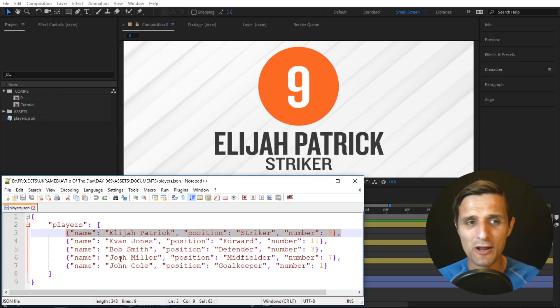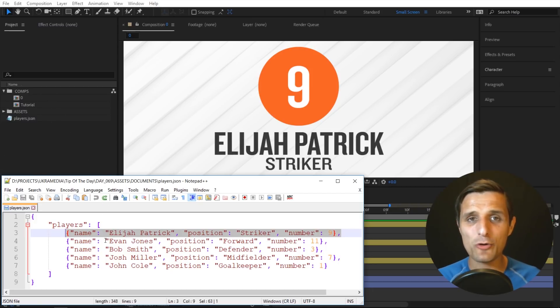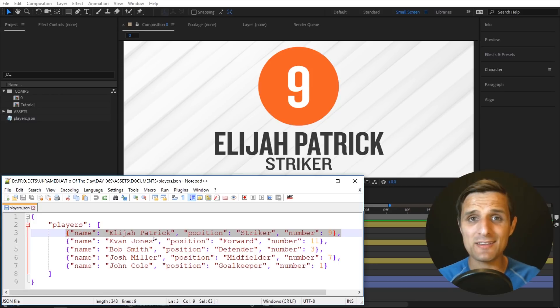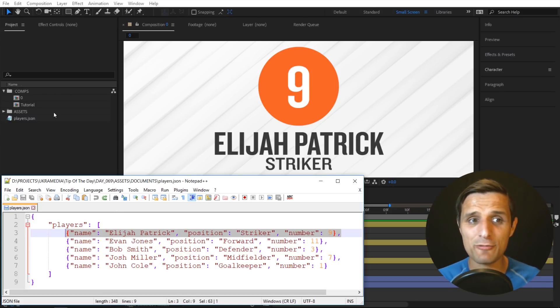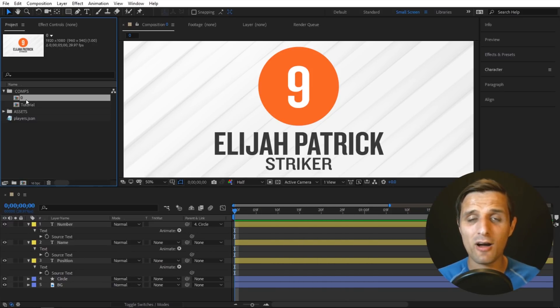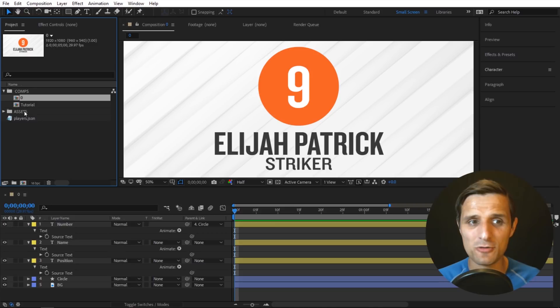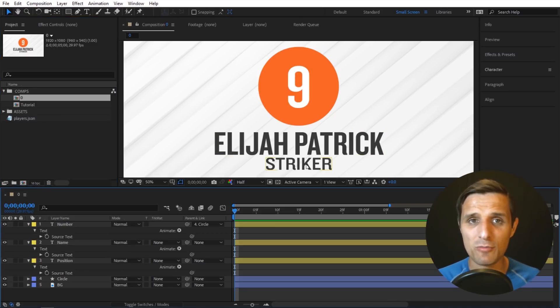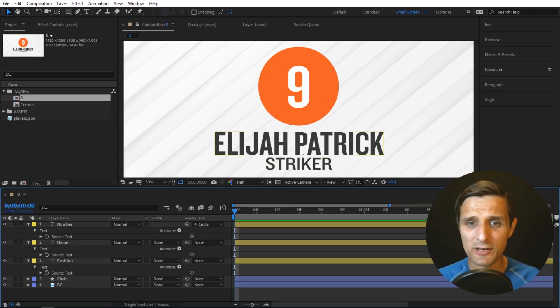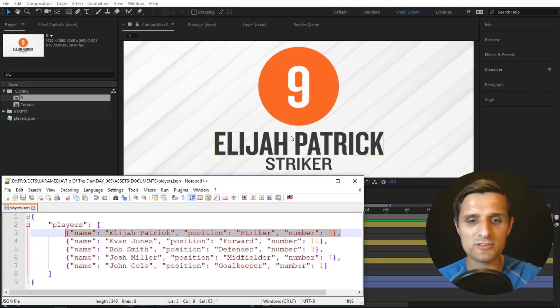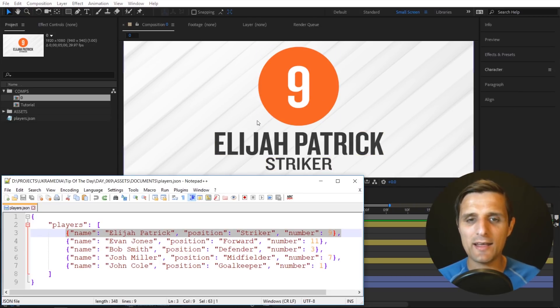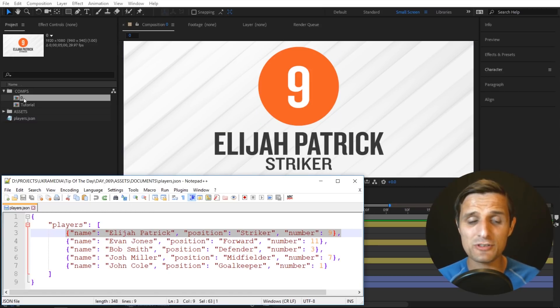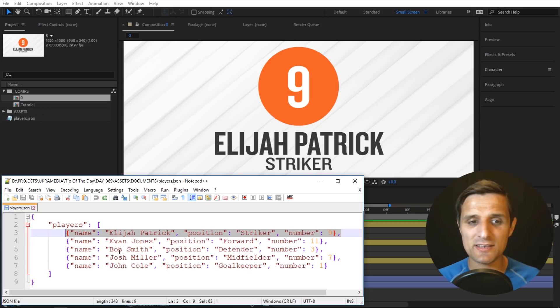So I'm going to show you how to rig something like this to where we're going to reference the player information based on the index value, and that name or value is going to come from the name of our composition. So this composition has the number of the player, the name of the player, and then the position of the player, and that information, all of this, is actually coming from this JSON file and it's pointing to the index value based on the name of this composition. So whatever number you type in here, that's what you're going to see in here.